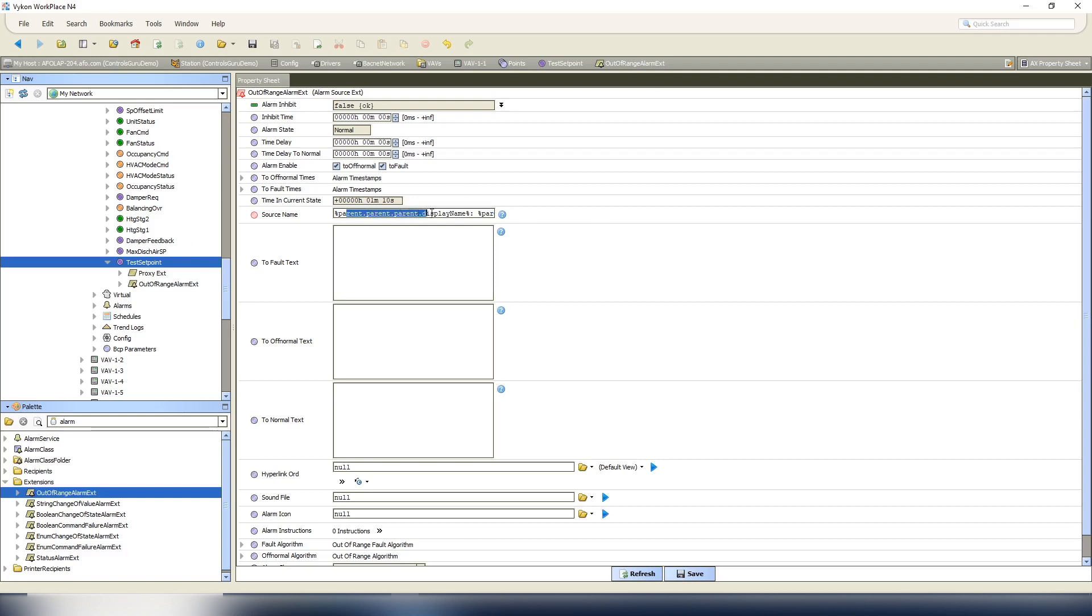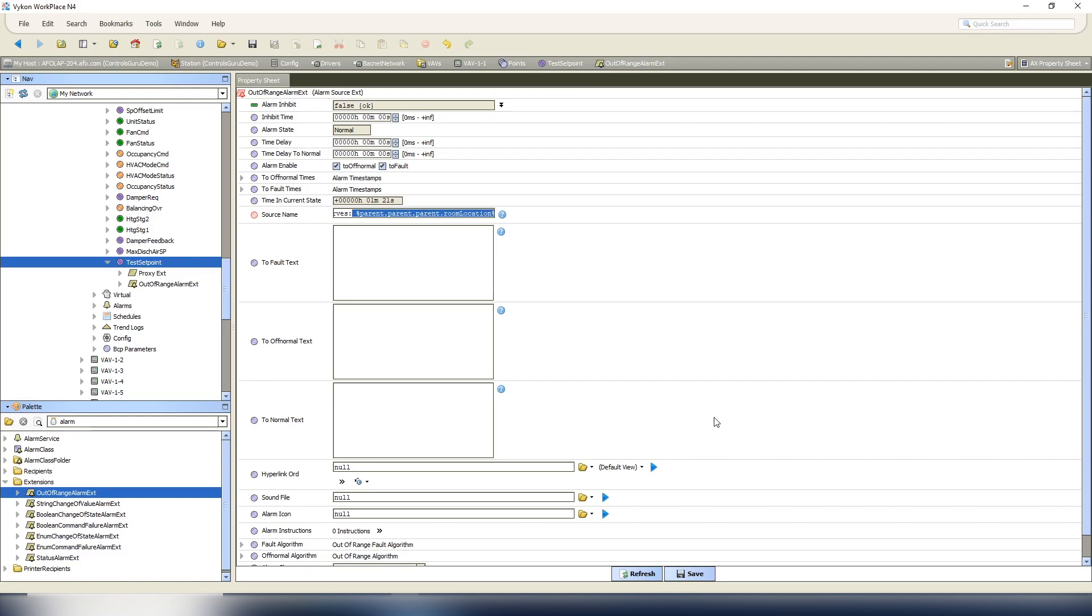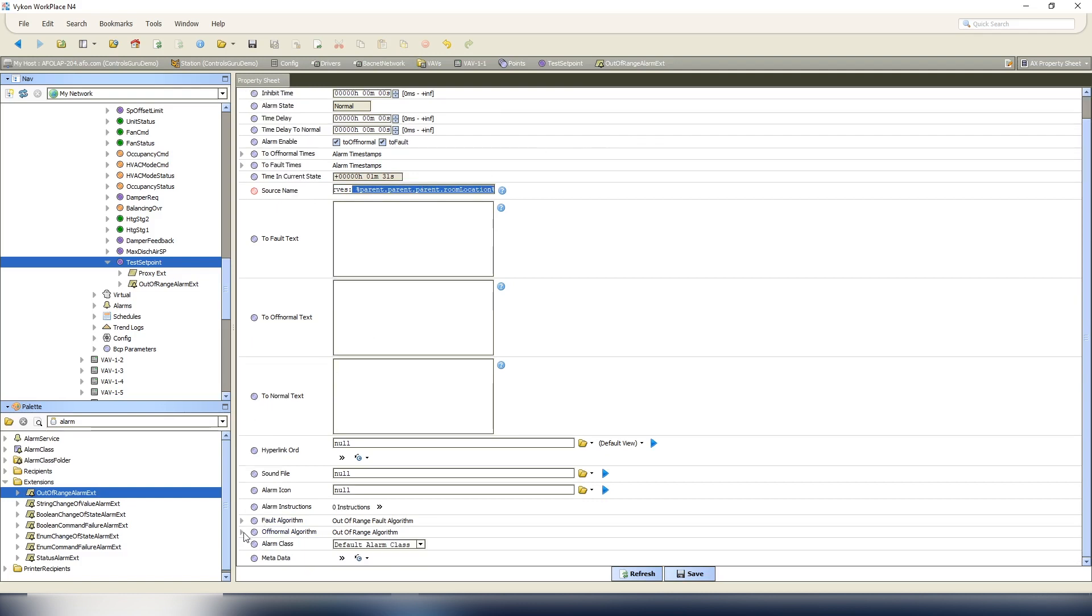So now the way this is going to read is VAV 1-1 colon test set point space dash space zone serves, and then it should say the room location name. Now that we have this in our source name, we can do our out of off normal algorithms. Because this is going to be an out-of-range limit, so we're going to set our high limit to 80, our low limit to 60. And again, this is all preference to how you do your setups and what points you're mapping.